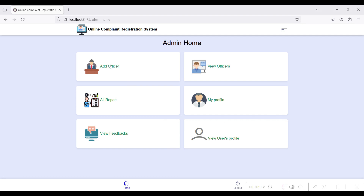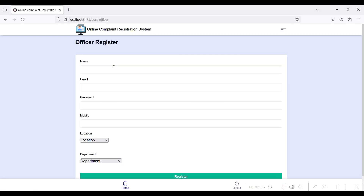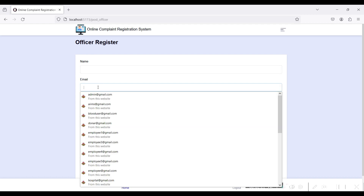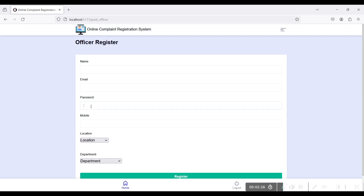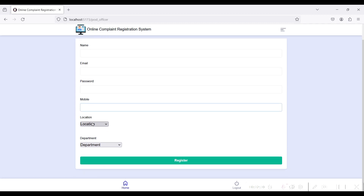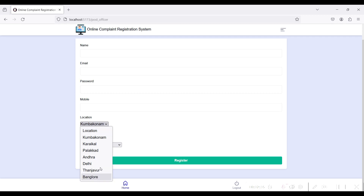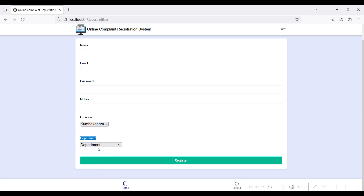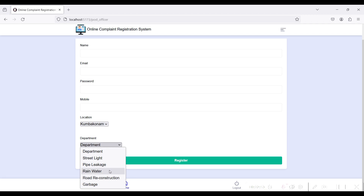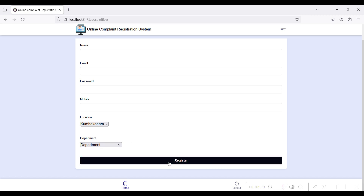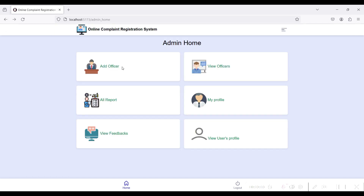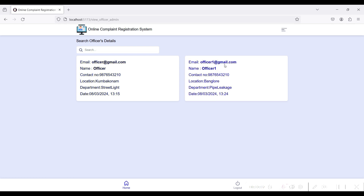First go to the Add Officer module. Give officer name, officer email ID, password for the officer login, and officer mobile number. Select a location — I have given a few locations here, you can add locations from the frontend side. Give a department for the officer which will be used to resolve complaints. I have added two officers: officer@gmail.com and officer1@gmail.com. The location for officer@gmail.com is Kumbakonam and the department is street light.